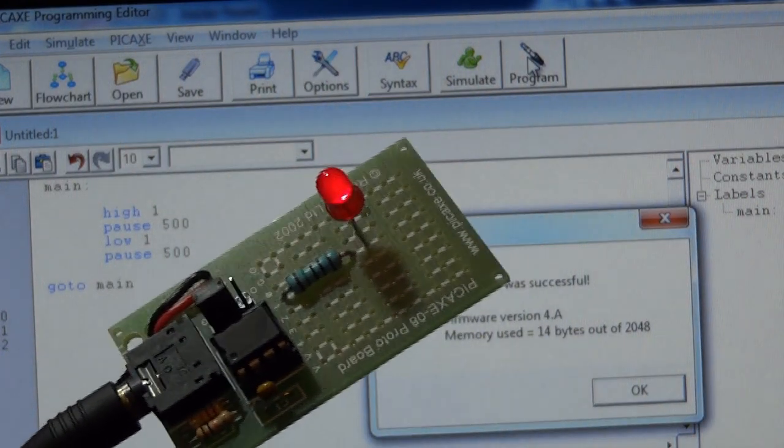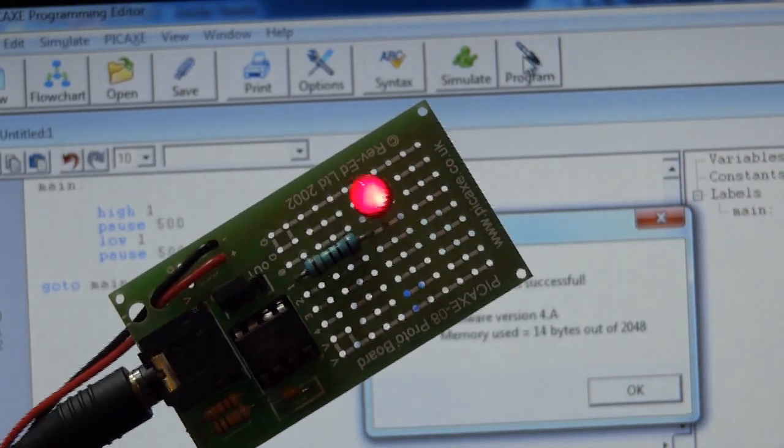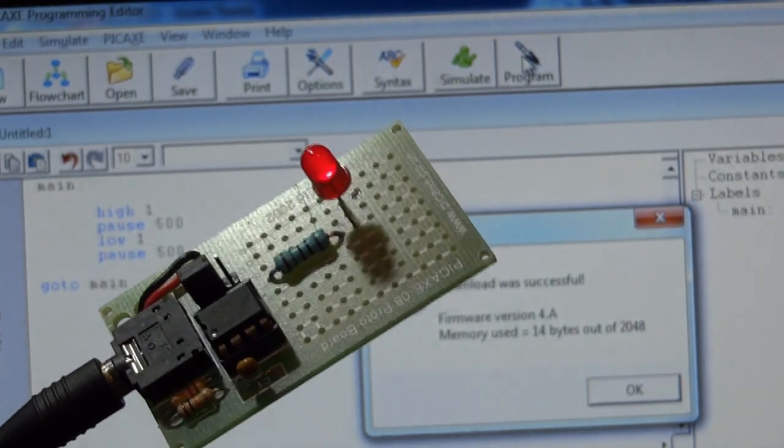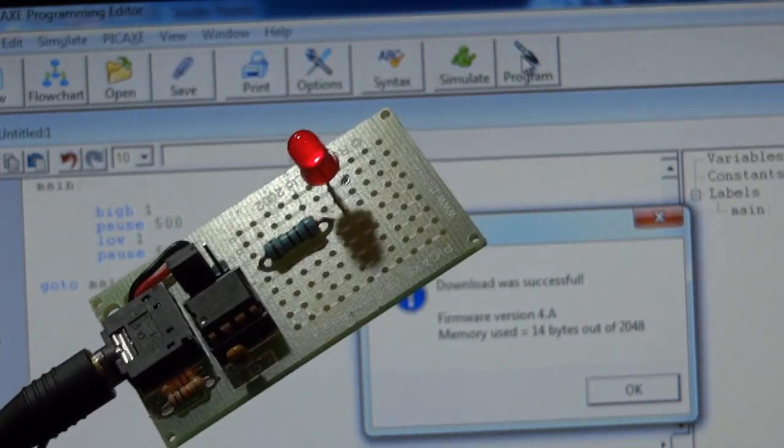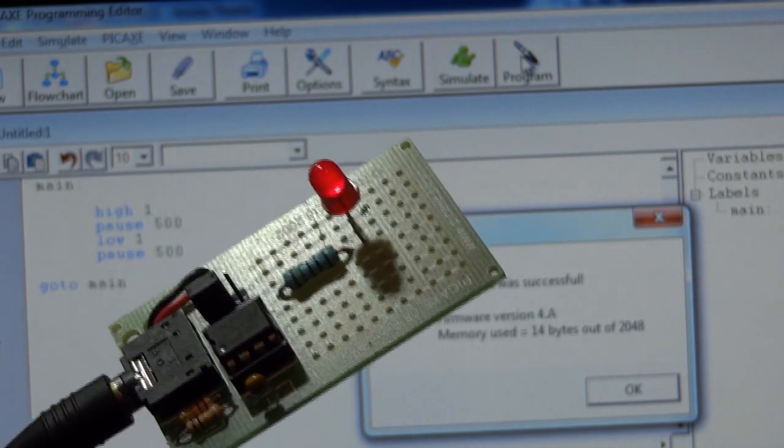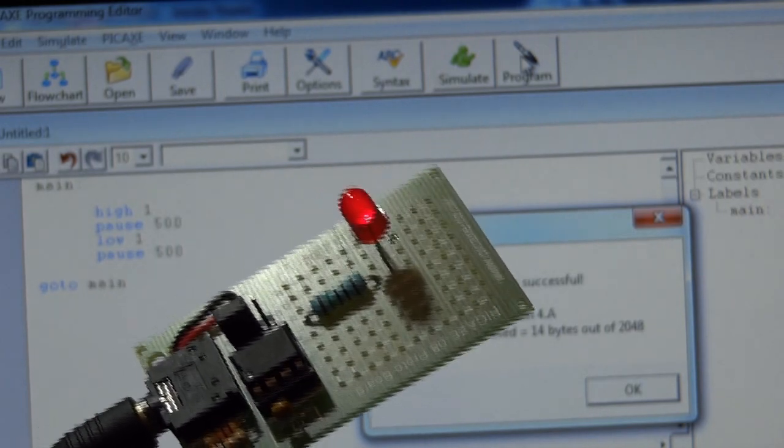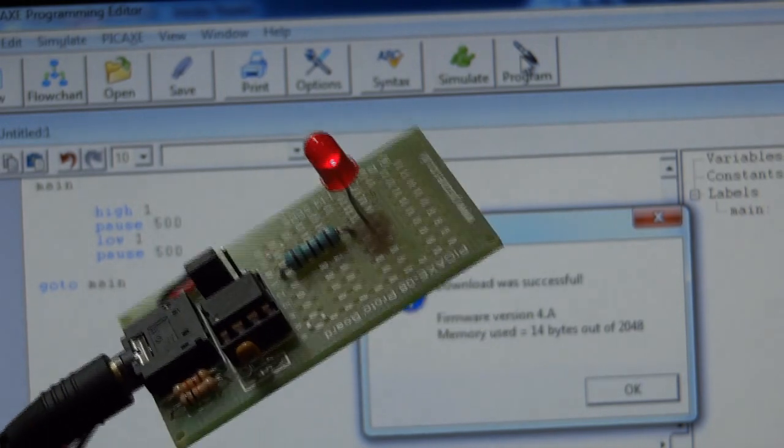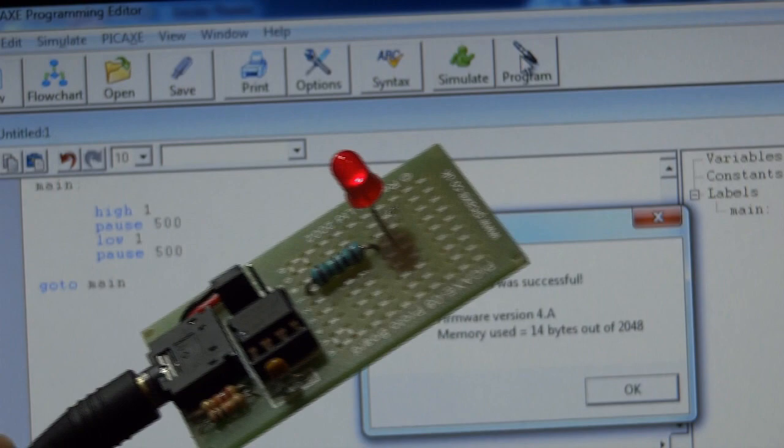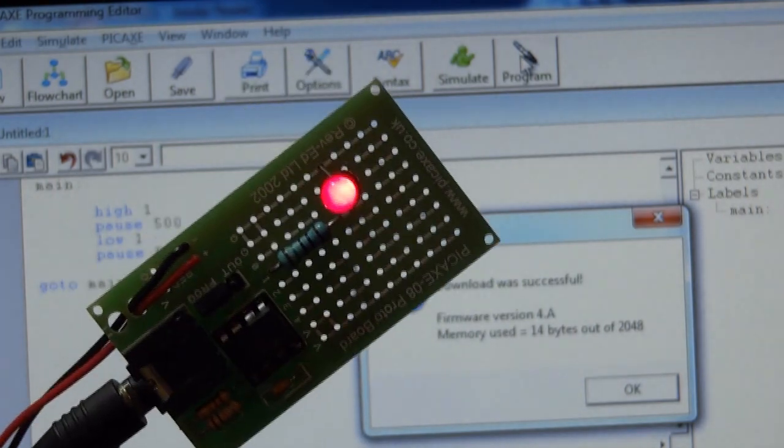As I said before, this is only just touching the surface of what you can do with a PICAXE microcontroller. There are pages and pages of commands. Go and have a look at picaxe.com and the manuals. There's also lots of wiring diagrams for different things.